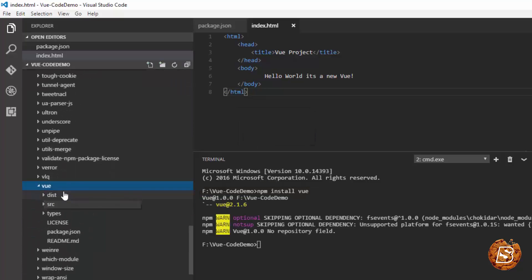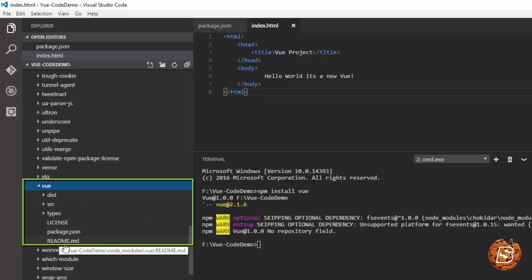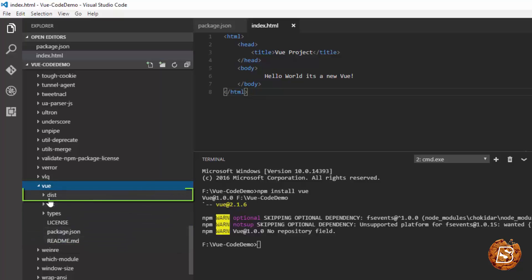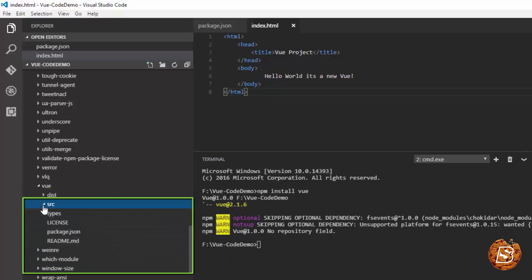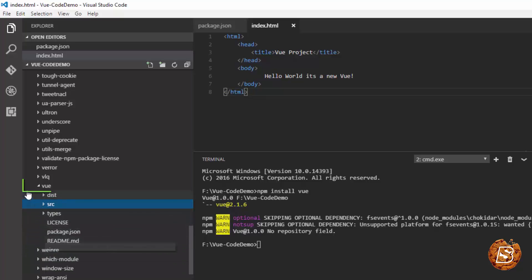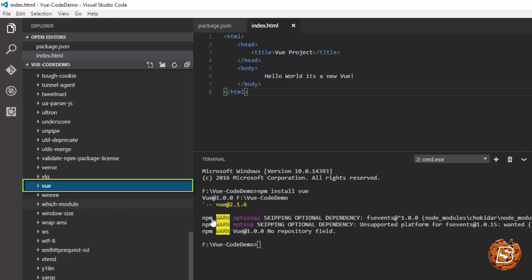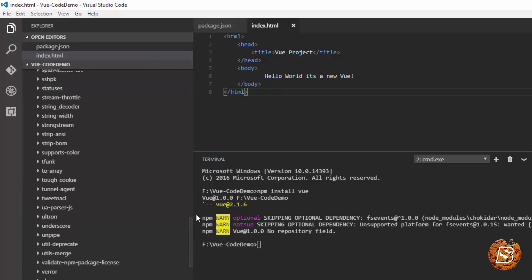And there you go. Inside the node modules directory, you can see the Vue library has been downloaded and installed. Here you can see the distribution version, minified runtime and all, and then the source and other dependent files. So using npm, we have installed Vue.